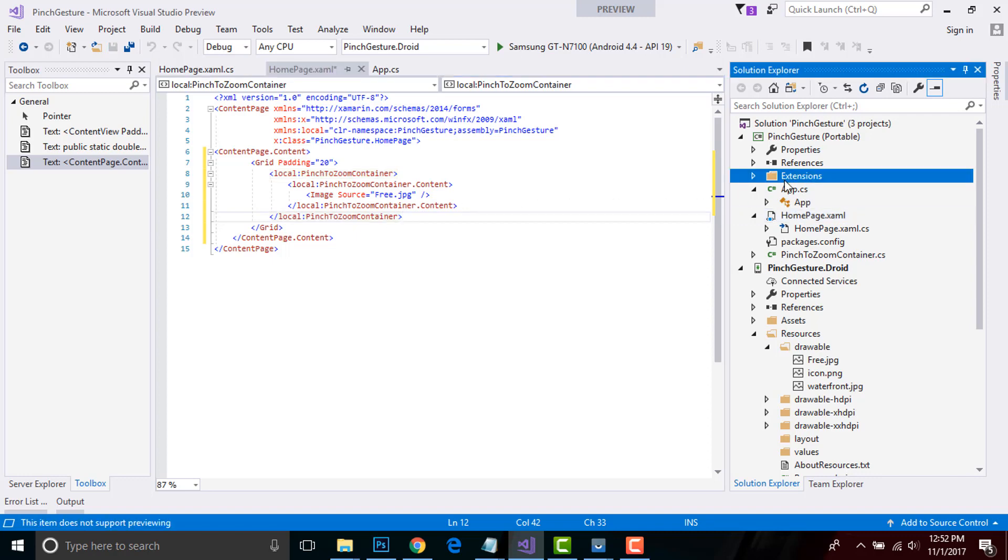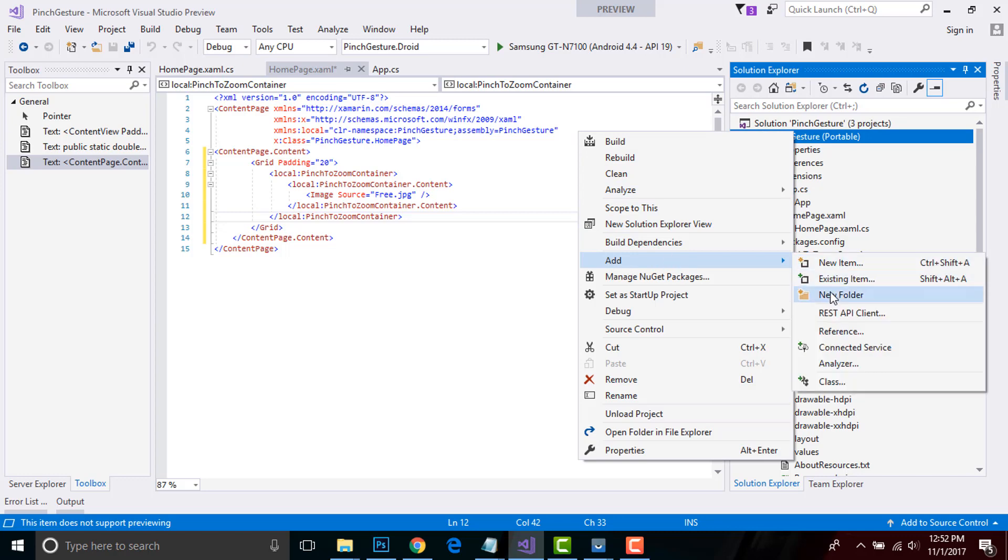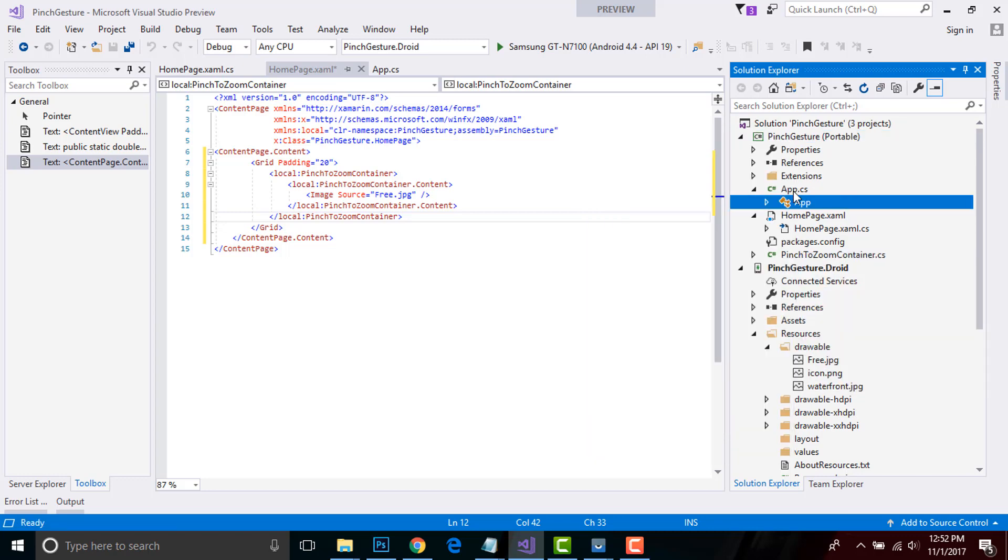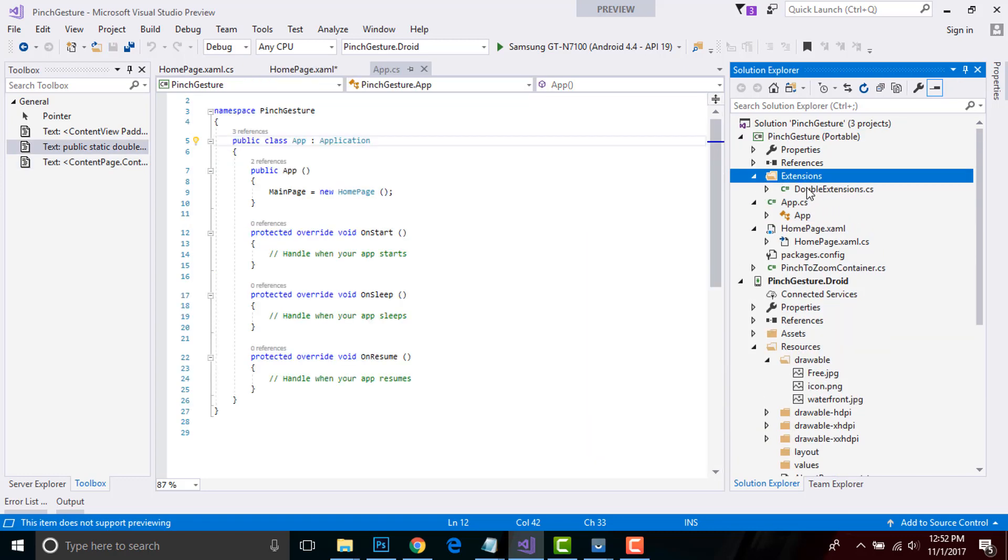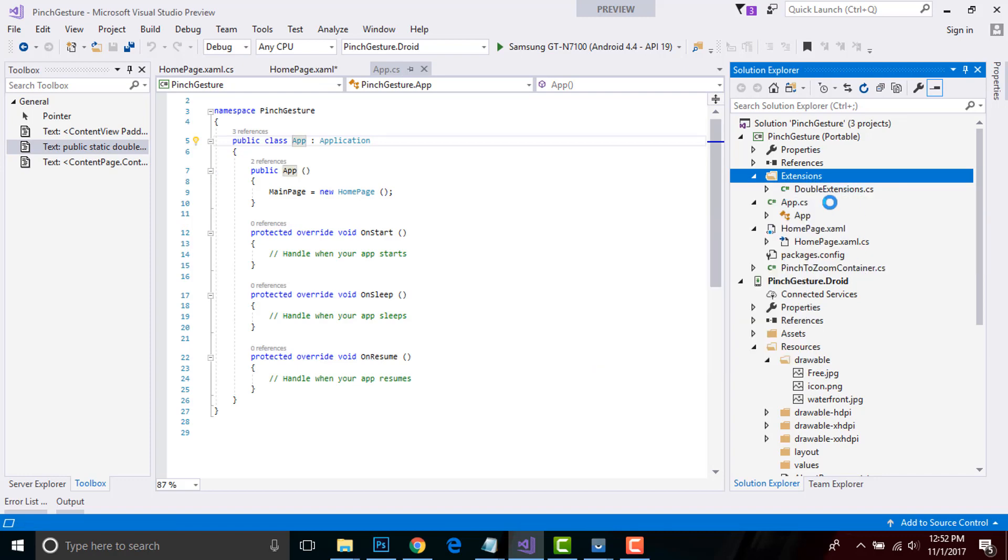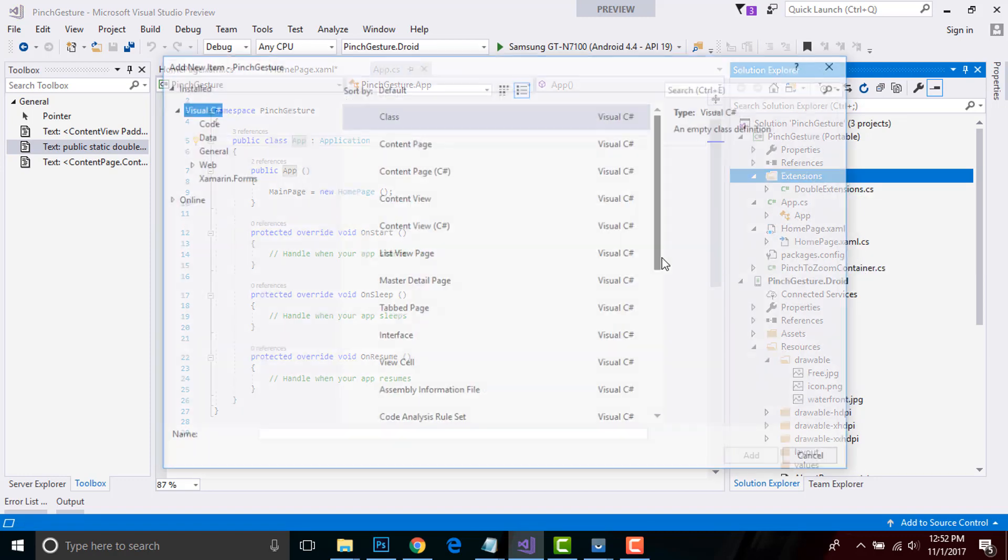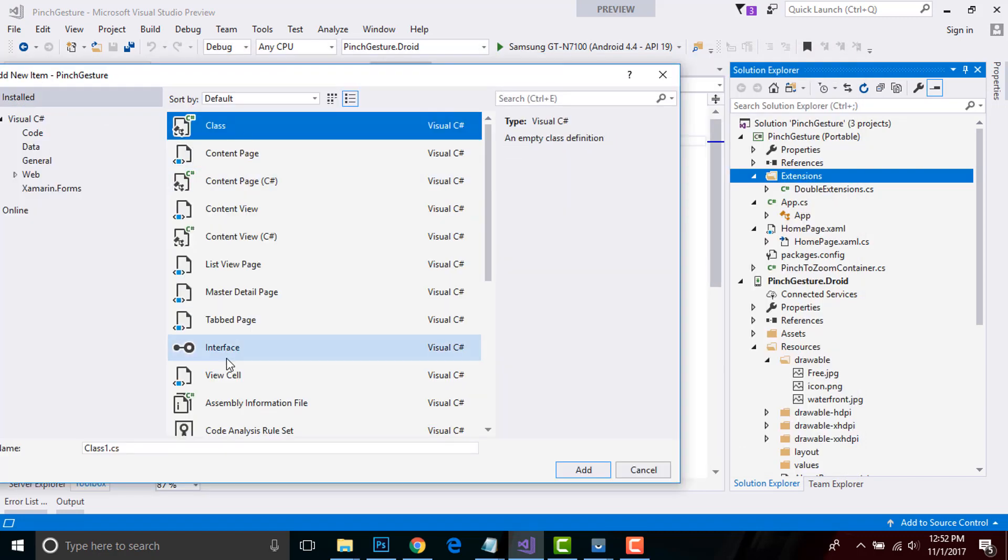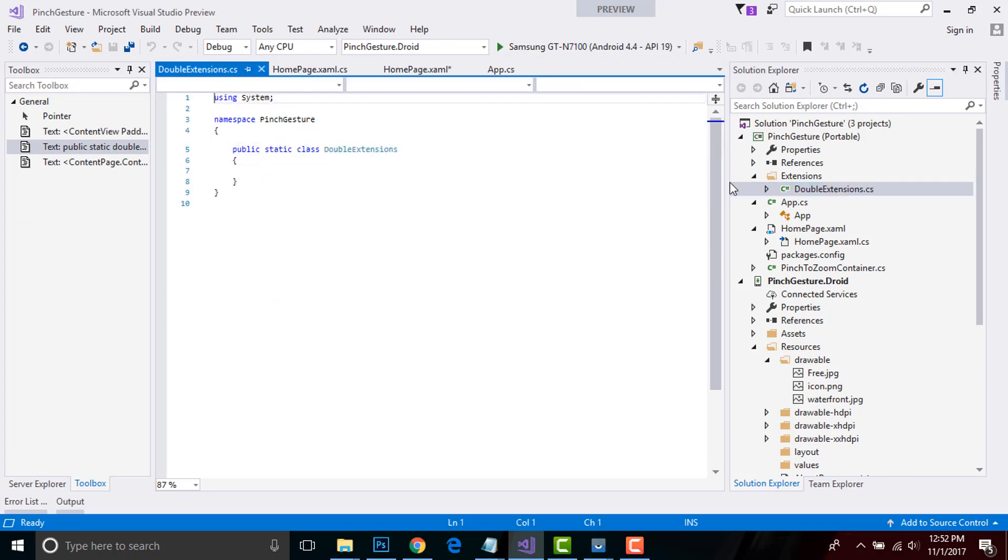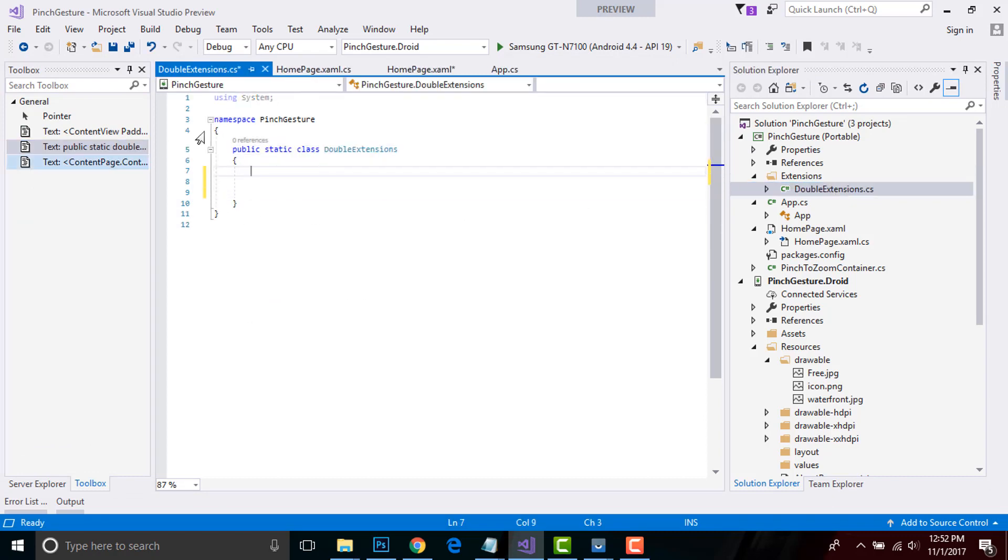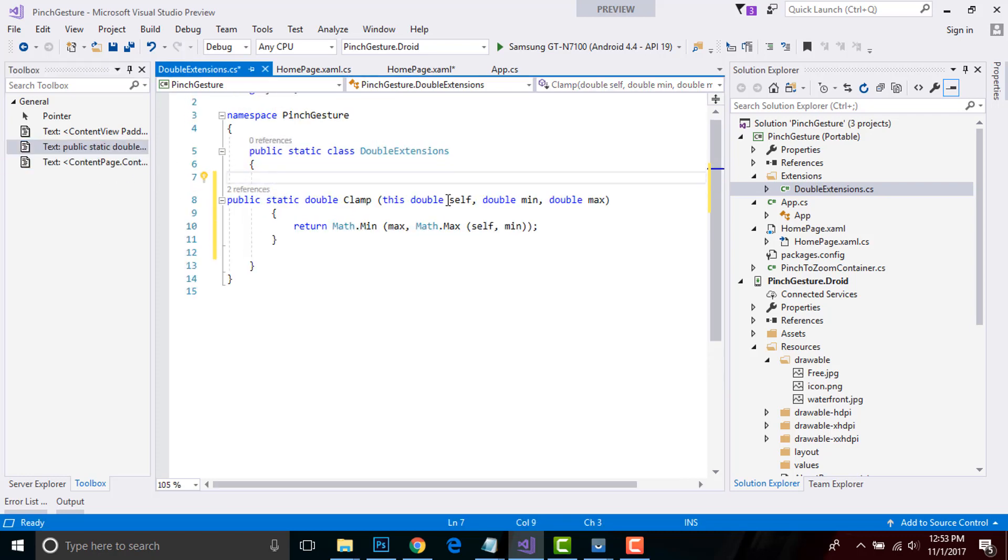Now let us create a new folder as Extensions. As I've already created it, inside it let us create a new class. Then click on Visual C# and then Class, give a name as DoubleExtension and click Add. As I have already added it, here I will be creating some extensions. Let us drag and drop our code. I'll give that code in the description below.